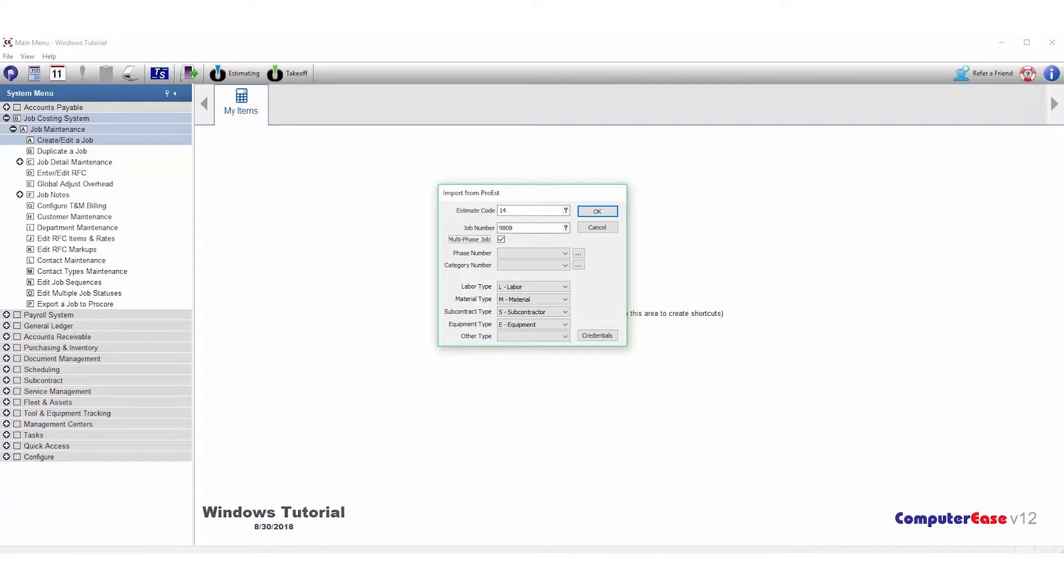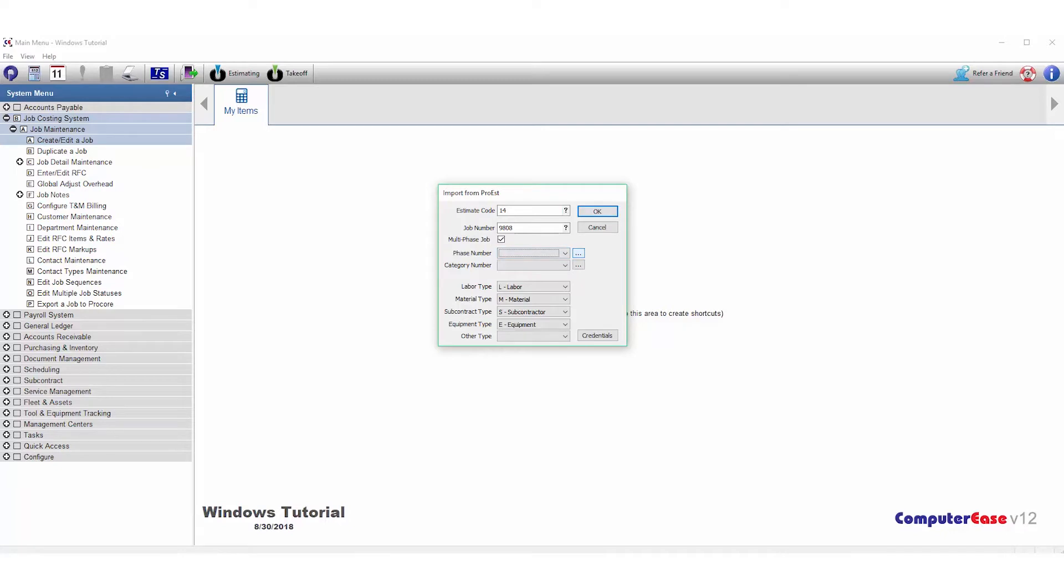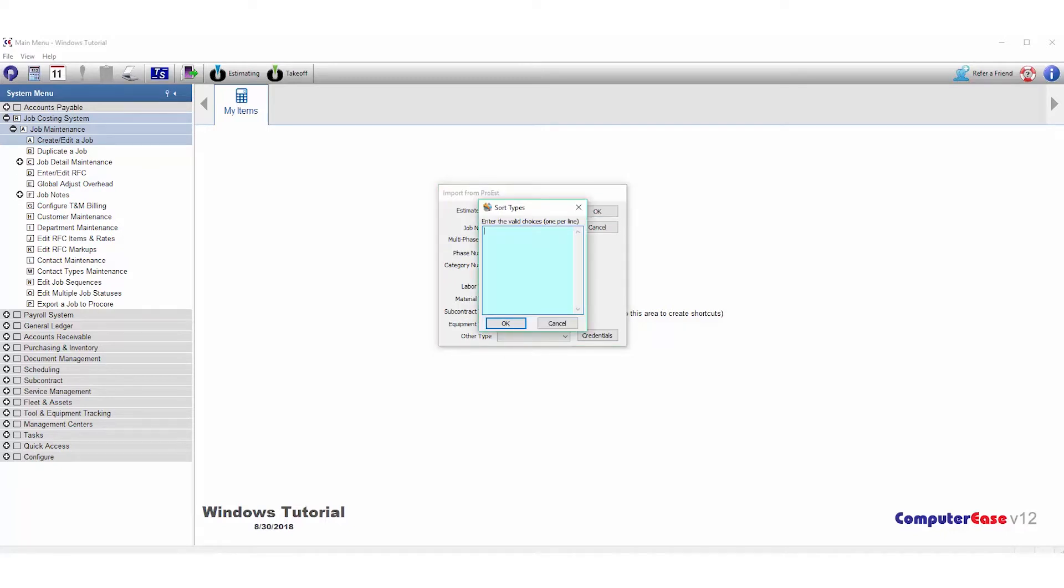Next, we'll select what we want to be the phase. By default, you can choose Division, Subdivision, Item Code, or Accounting Code. If you're utilizing a sort type in ProEst and wish to use that, simply click on the button to the right and type in the header of that sort type, hit OK, and it will be added to the list. For phase, I'm going to choose Division.